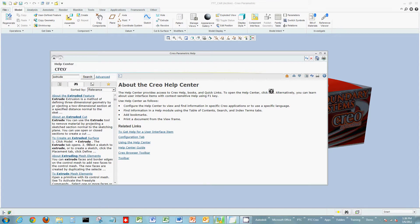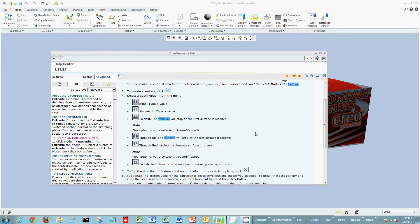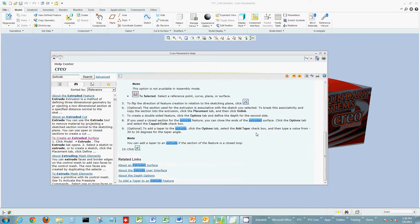You can scroll through and select a topic — in this case, how to create an Extrude surface. It'll go through step by step, telling you the icons to click and explaining the options within the icon to create something using the tool or command you're searching for.